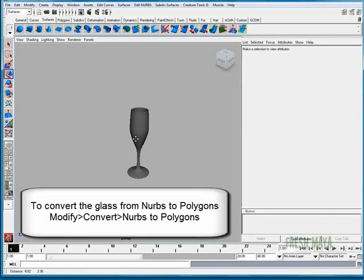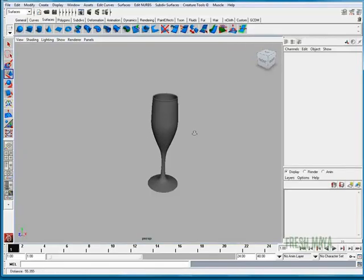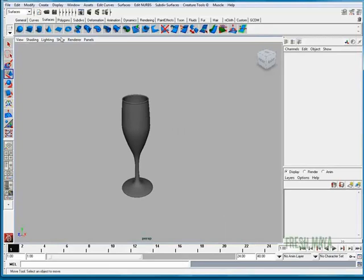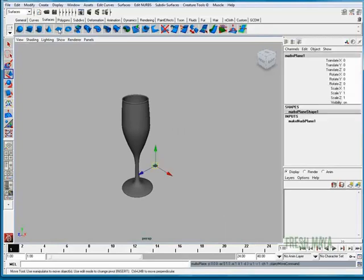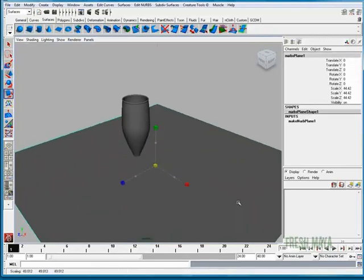Before we render, let's add some, let's spice it up a little bit so it's not too dull. I'm going to create a plane, kind of mimic a table top.